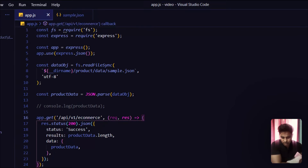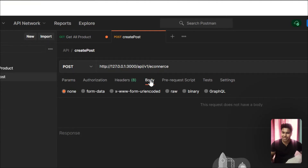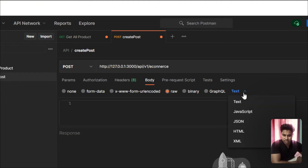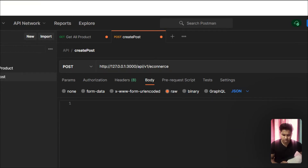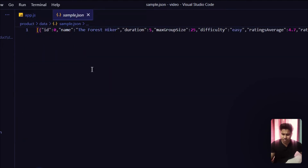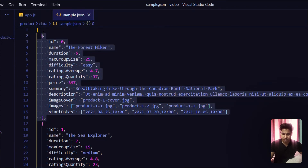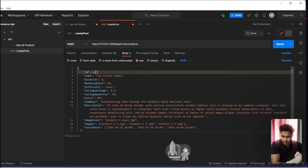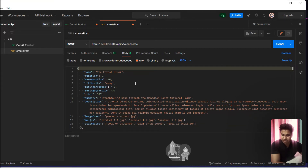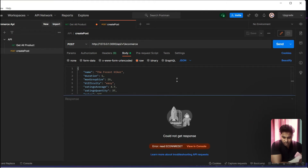In Postman, go to the Body tab because we want to write into our data JSON file. Click on raw and select JSON format. Grab a product object from the sample data — paste the full object here — but remove the ID field because the ID will be generated dynamically. Save and send the request.